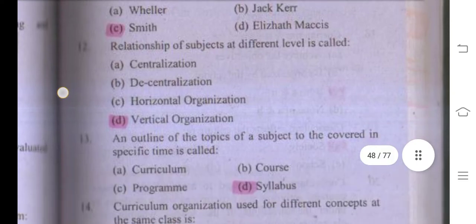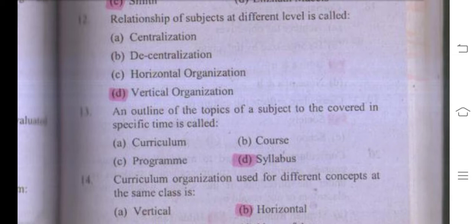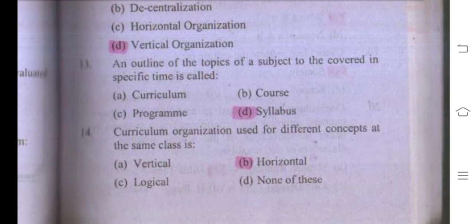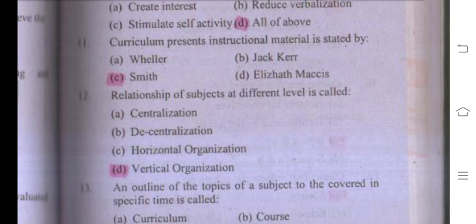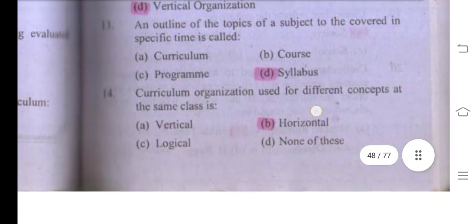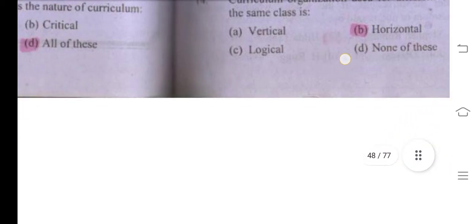Number fourteen: an outline of topics of a subject to be covered in a specific time is called a syllabus. Curriculum organized for different concepts at the same class level is horizontal. When the statement refers to the same class, the answer is horizontal; when it refers to different levels, the answer is vertical organization.